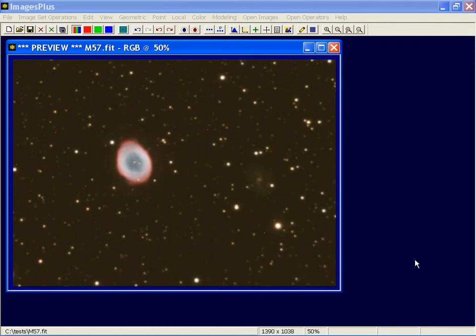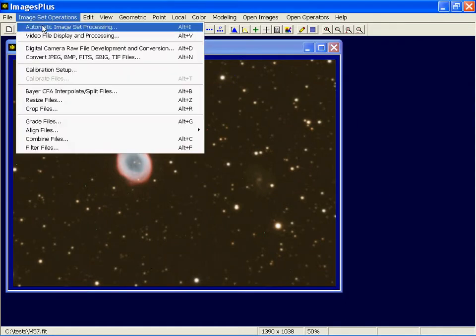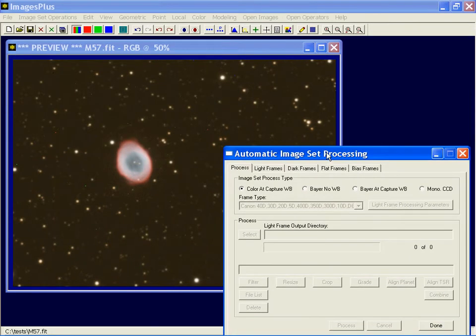Hot pixel removal and other cosmetic fixes can be done a couple of different ways in ImagesPlus. With proper master dark frames applied with automatic image set processing, in the light frames processing parameters there's an option that will remove hot pixels. It's like an automated defect map that uses a dark frame to remove hot pixels and bad pixels in general.